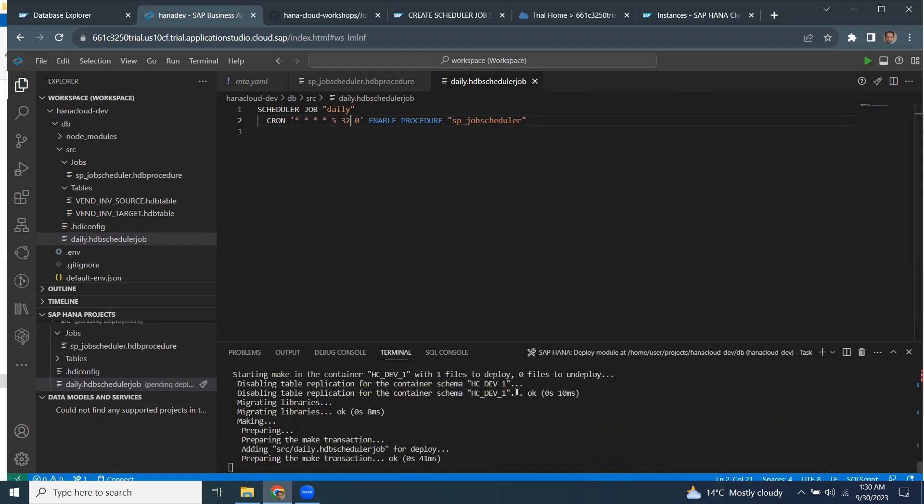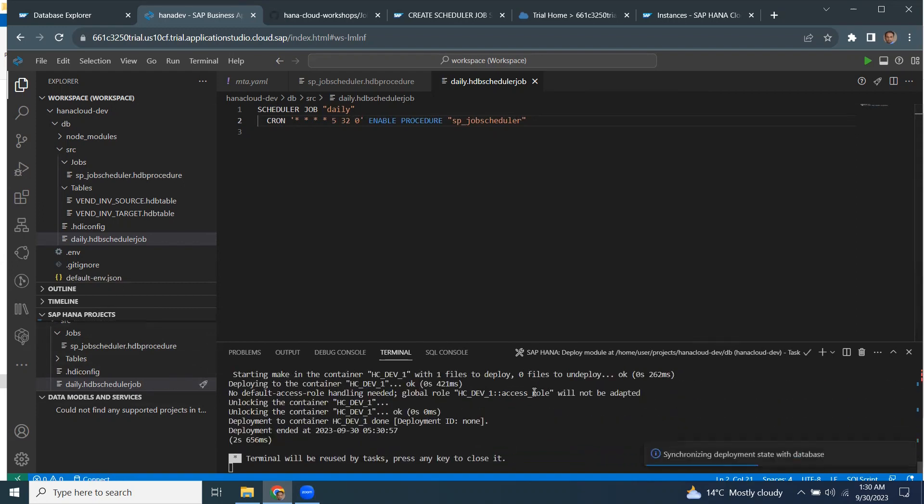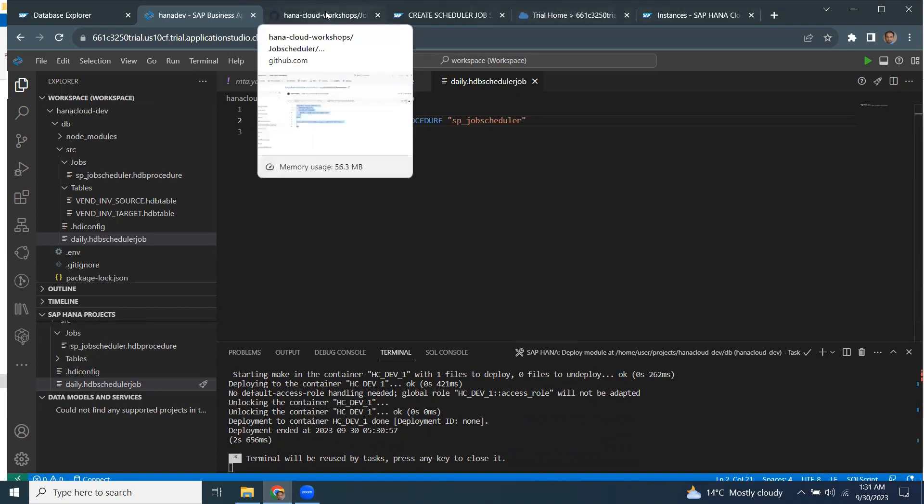This file has been deployed. Now I'm going to go to the DB explorer to see the job status or actually the table status.